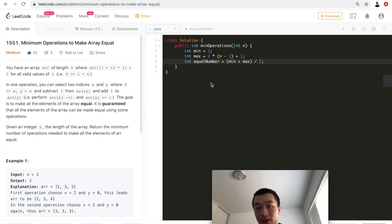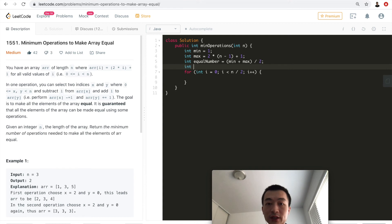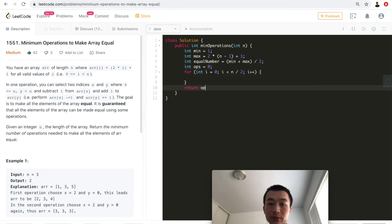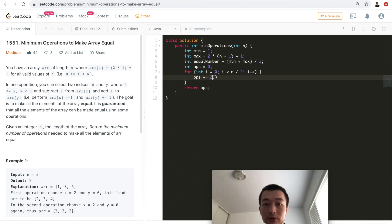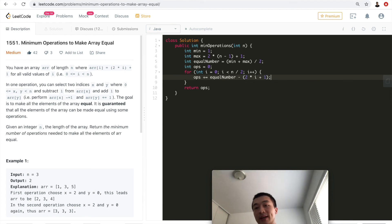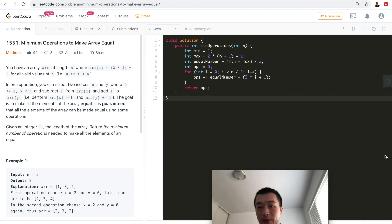We use a simple for loop starting from 0 up to the midpoint of the array. We initialize a variable ops to 0, which we'll eventually return. In each iteration, the current element is 2*i+1, and we add (equal_number - (2*i+1)) to ops, accumulating all the distances. That gives us the total number of operations needed.